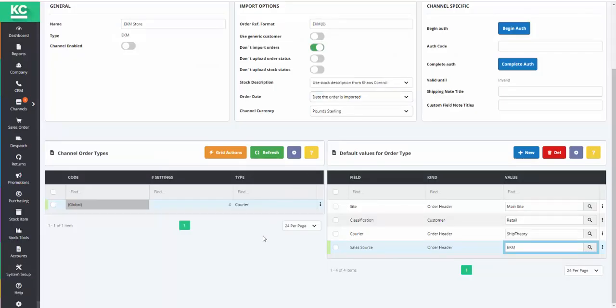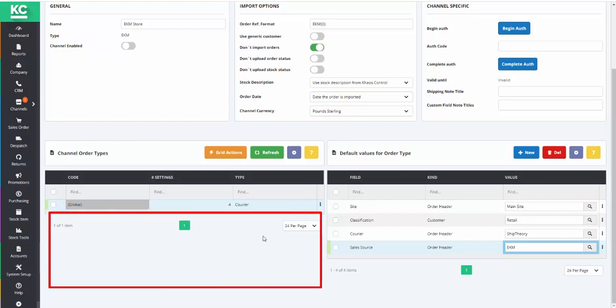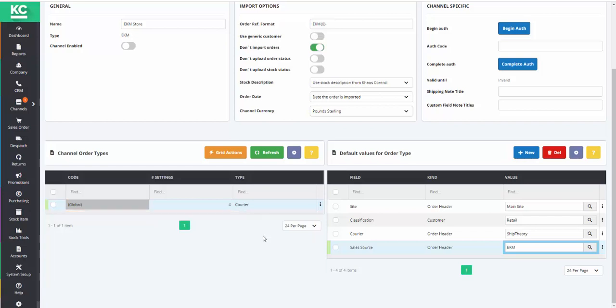Once the system has connected to EKM for the first time, any additional shipping services you offer will be listed on the left-hand side of the screen below the Global Settings. And specific couriers can be set on the right-hand side of the screen using the method we've just seen.